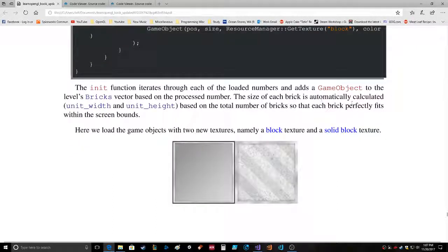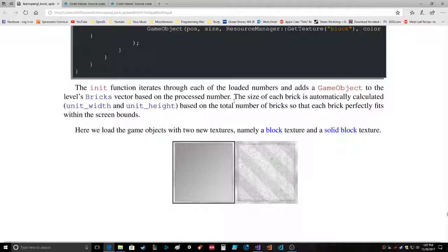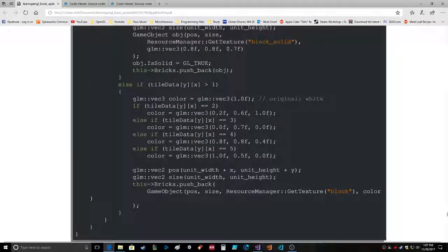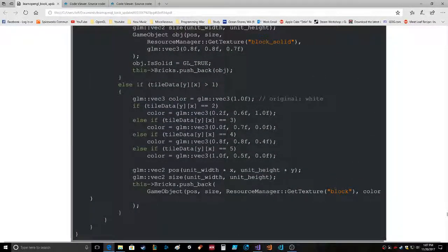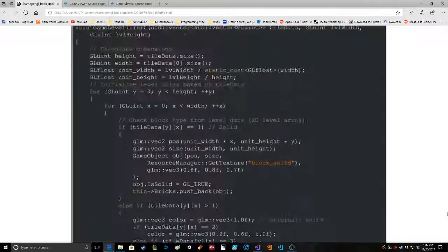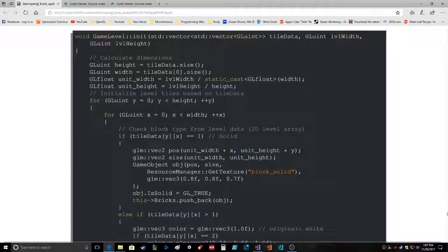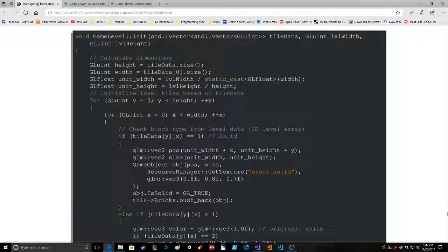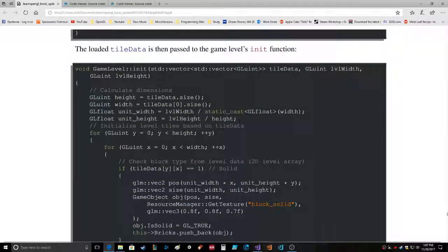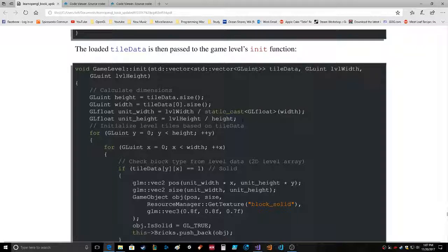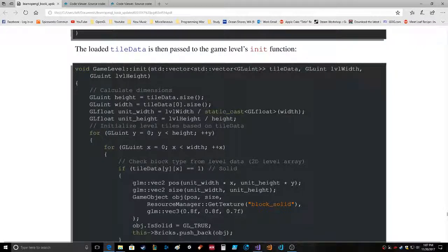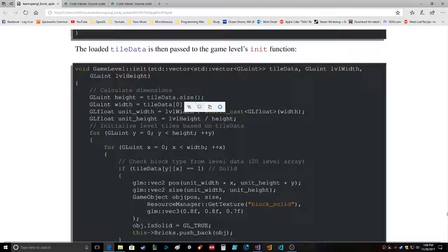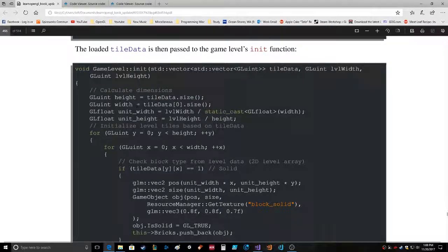The init function iterates through each of the loaded numbers and adds a GameObject to the level's bricks vector based on the processed number. The size of each brick is automatically calculated, width and height, based on the total number of bricks, so that each brick perfectly fits within the screen bounds. Size, unit width, unit height, position, unit width, unit width and height. Oh, level width divided by static_cast float width, level height divided by height, tileData.size, tileData zero size. Oh, using the multiple - oh that's cool. Now I get how that works. So the height is right here, tileData.size, the width is right here, tileData zero size. That's cool, very cool.